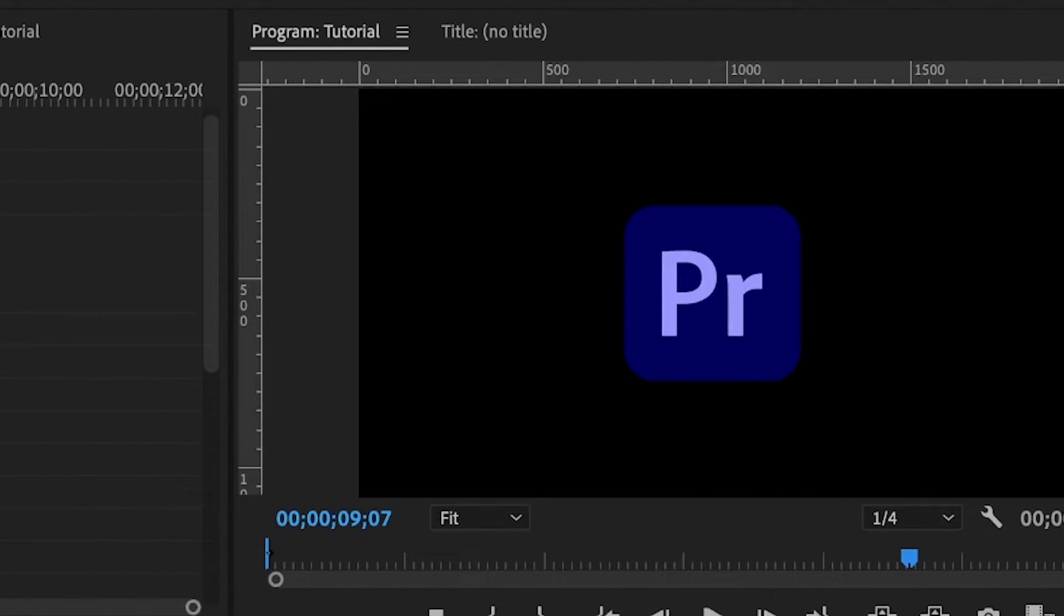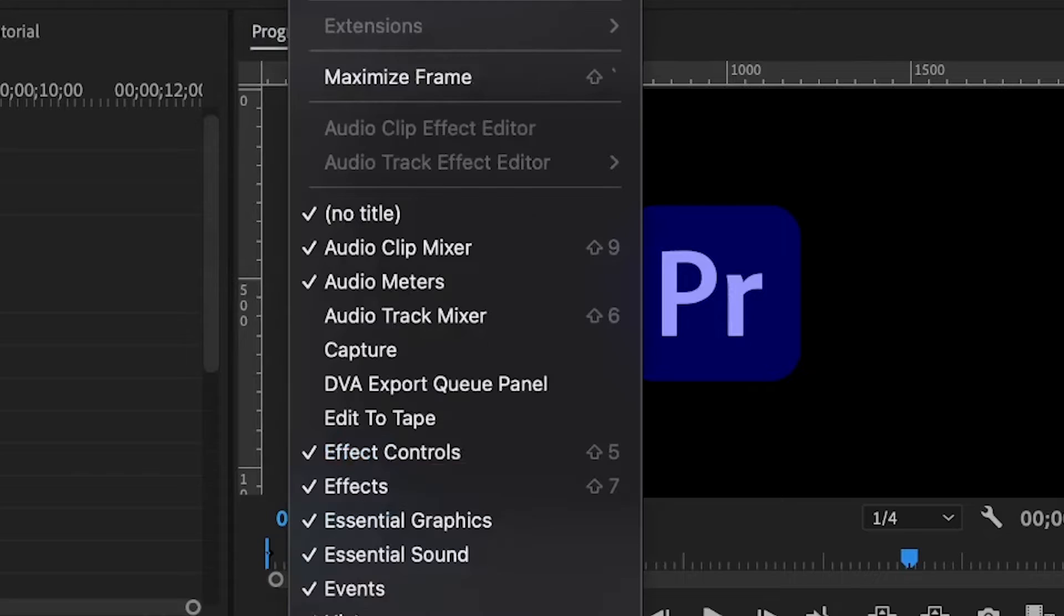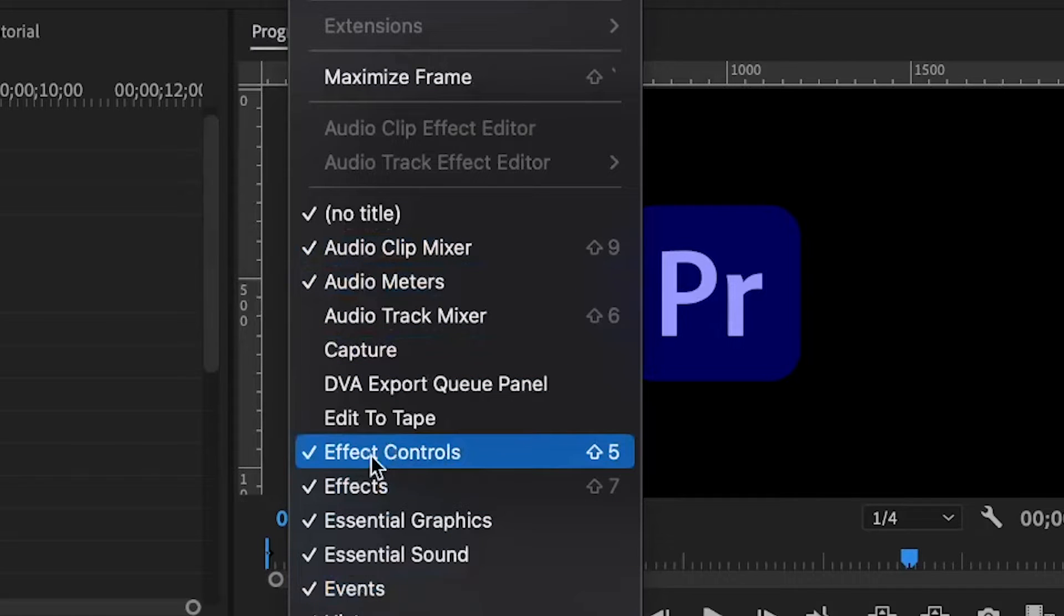If you can't find the effects panel and effect controls, go under the Windows tab and you'll find all of them here. This is the effects controls - you click on it - and the effects panel.